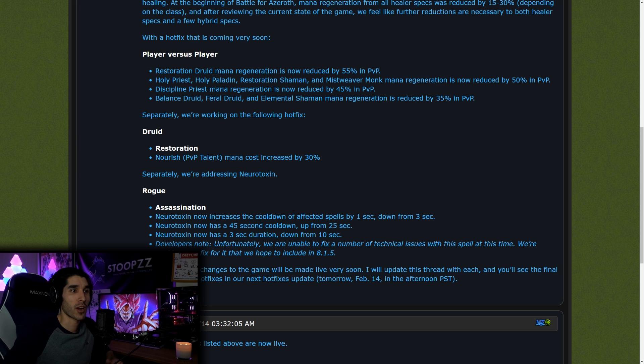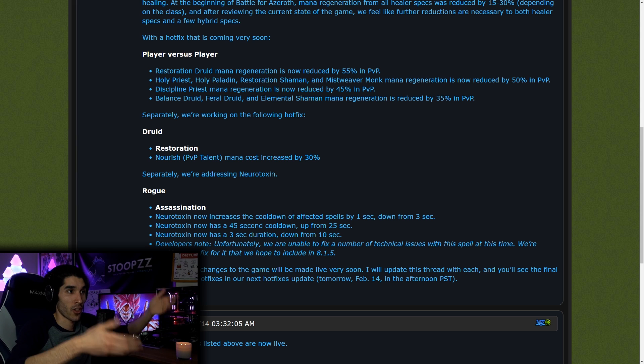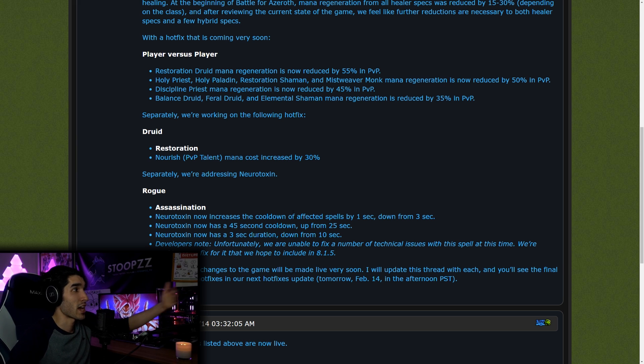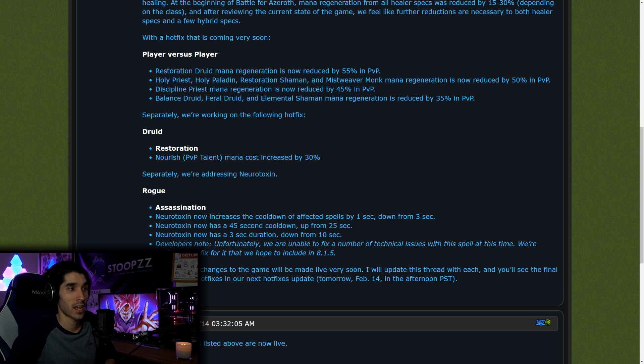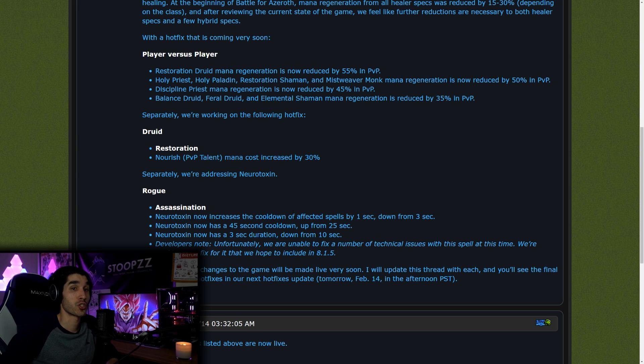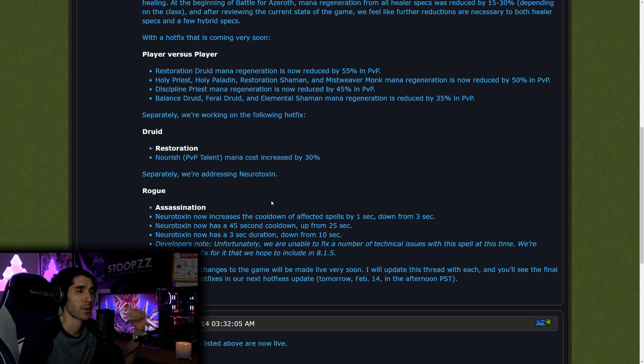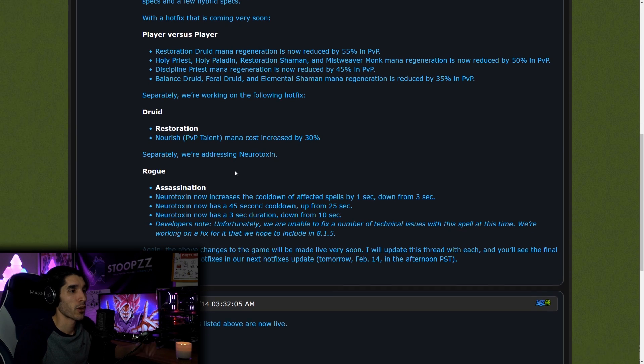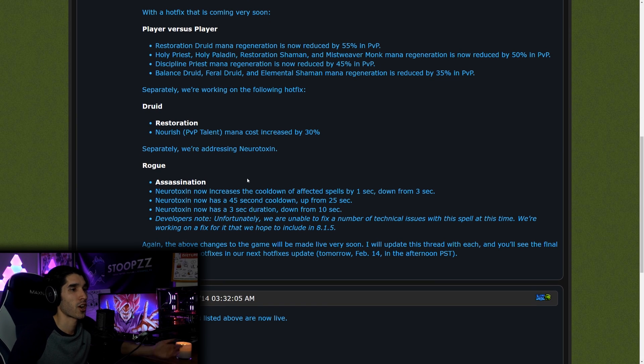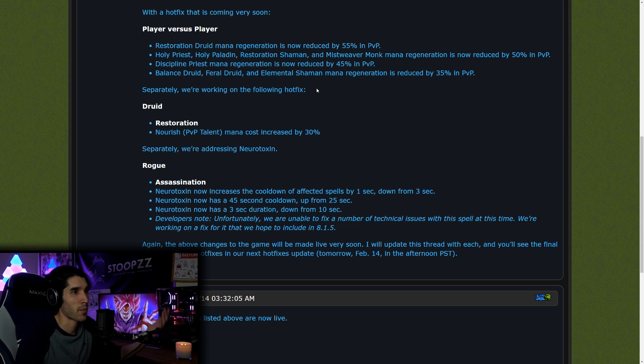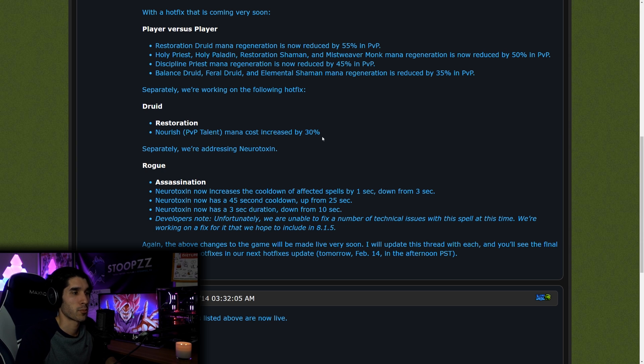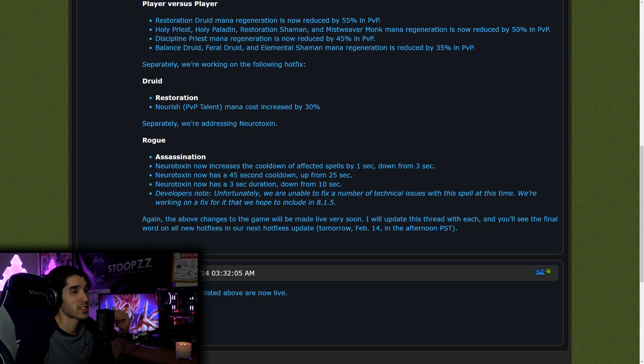And then Balanced Druid, Feral Druid, and Elemental Shaman mana regeneration was nerfed by 35%. Now, the latter being the hybrid specs being nerfed by 35%, that's to address healing. That's not to address just conserving your mana. It's to address healing because you don't see Shadow Priest on there, and that's because Shadow Priest spend a lot of mana on Mass Dispel. If you nerfed Shadow Priest mana regeneration, then you change the way that they can even use Mass Dispel.